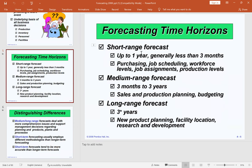Let's look at the forecasting time horizons. Short-term forecasting covers anything less than a year, generally less than three months, and deals with purchasing, job scheduling, workforce levels, job assignments, and production levels. Medium-range forecasting covers three months to three years, and includes sales, production planning, and budgeting — almost everything falls under medium-range forecasting.